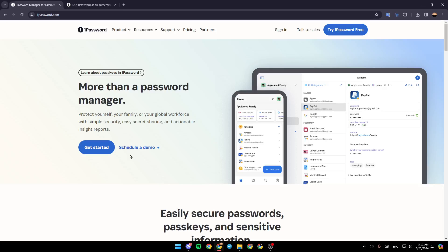Hello everyone and welcome back to a new video. In this video I'm going to show you how to use 1Password as an authenticator. If you want to learn how to do it, just follow the steps that I'm going to show you.